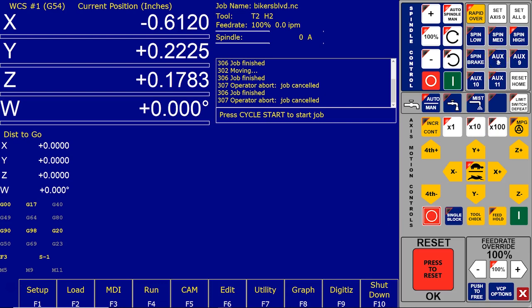And right now on the VCP here, I have four aux keys, aux 8, 9, 10, and 11 that are available. And while we've always had the facility to map a particular M code to an aux key, we just made this a little bit easier in the new version, hopefully soon to be released 414, by simply pre-mapping these aux keys to an M code.